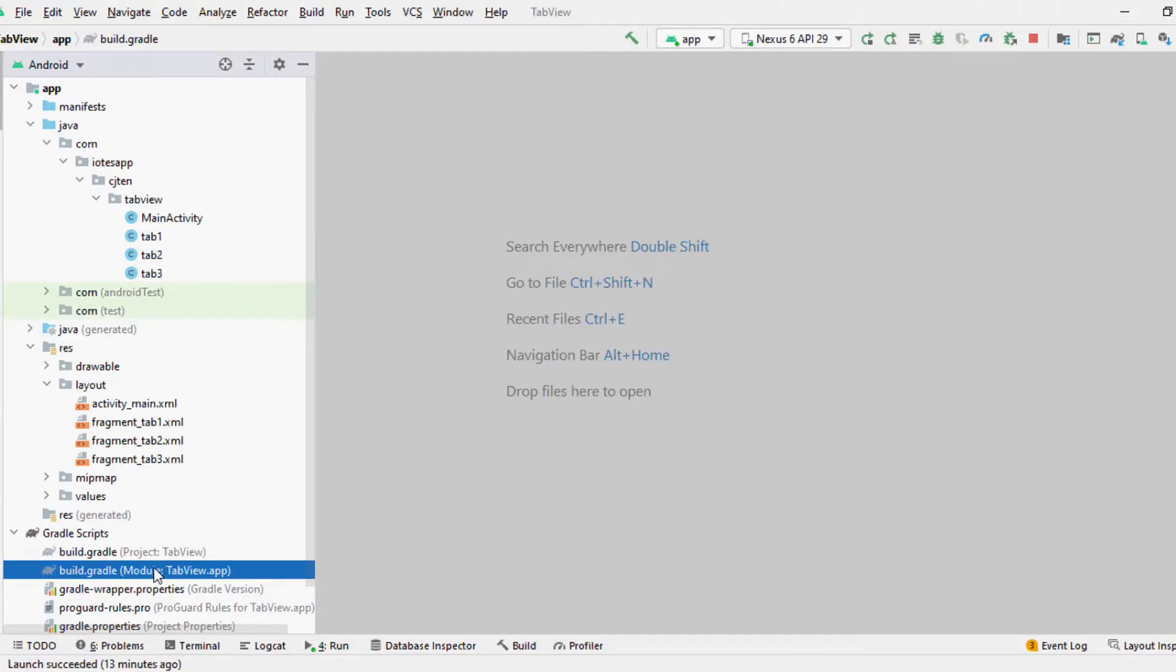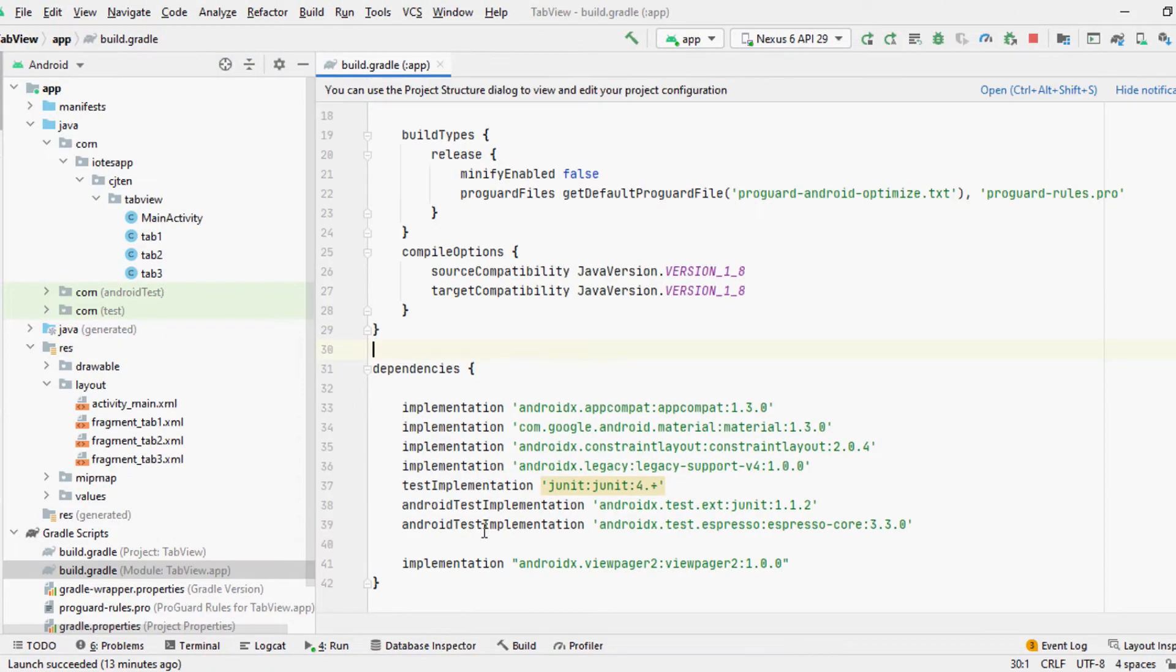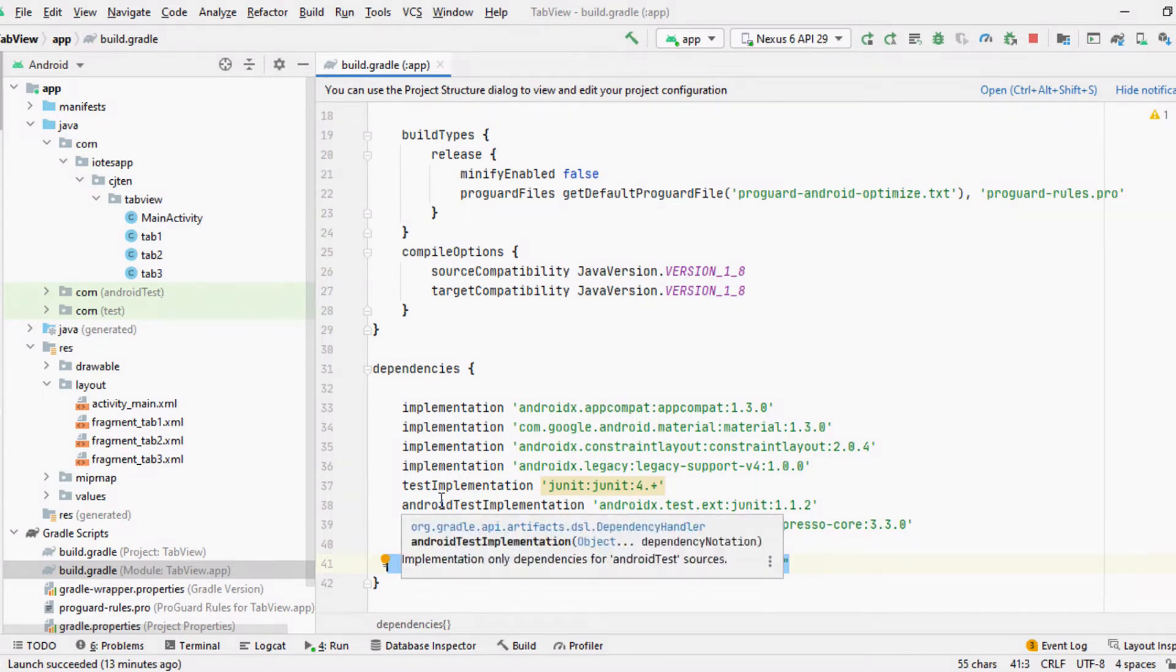First of all, we need to add required dependencies for Android X ViewPager 2. For that, you need to add the following dependencies to the Gradle app.